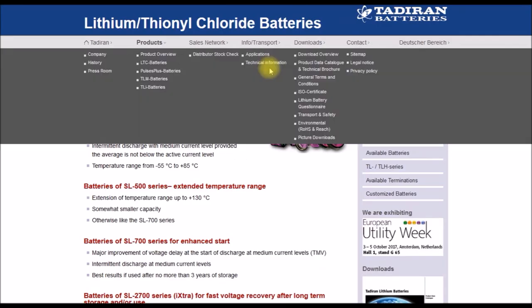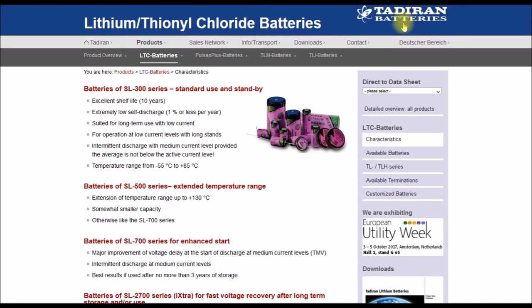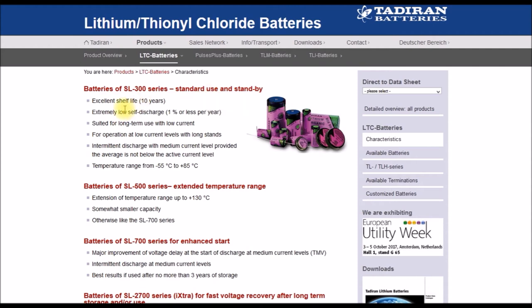And one of the things they're using here is they use these lithium thionyl chloride batteries. I think the ones they're using are from Tadiran. These are really impressive batteries. Excellent shelf life, 10 years, less than one percent self-discharge, long-term use with low current.